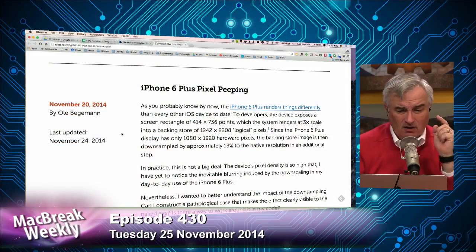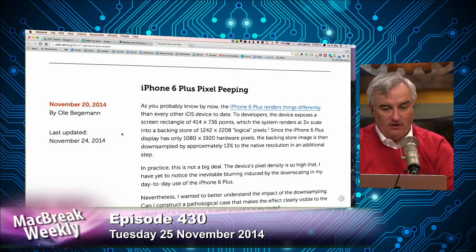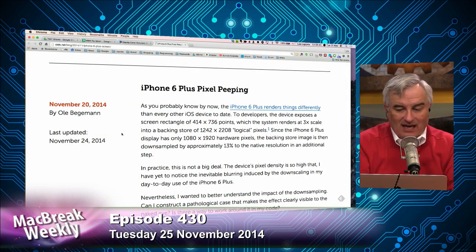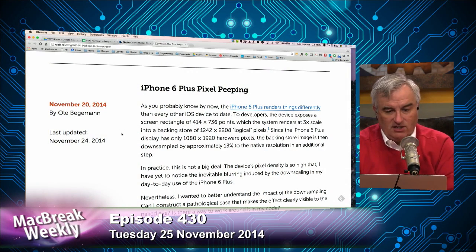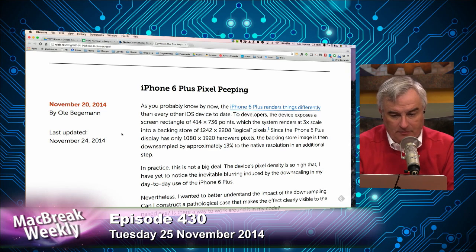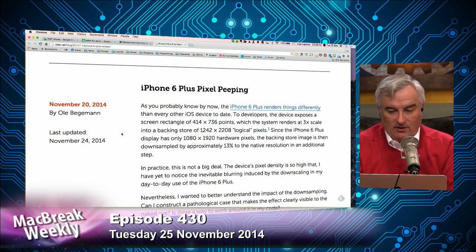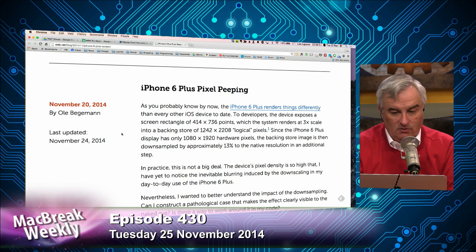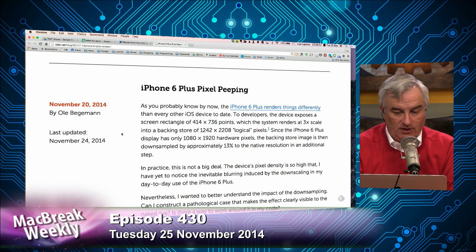I'm going to have to defer to you on this one, Rene, because I did not realize this. The iPhone 6 Plus — the big one — renders things differently than every other iOS device to date. The device exposes a screen rectangle of 414 by 736, which the system renders at three times scale into a backing store of 1242 by 2208.